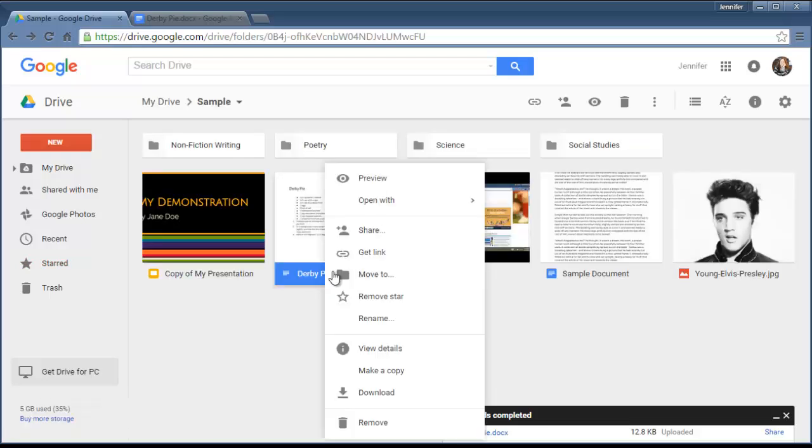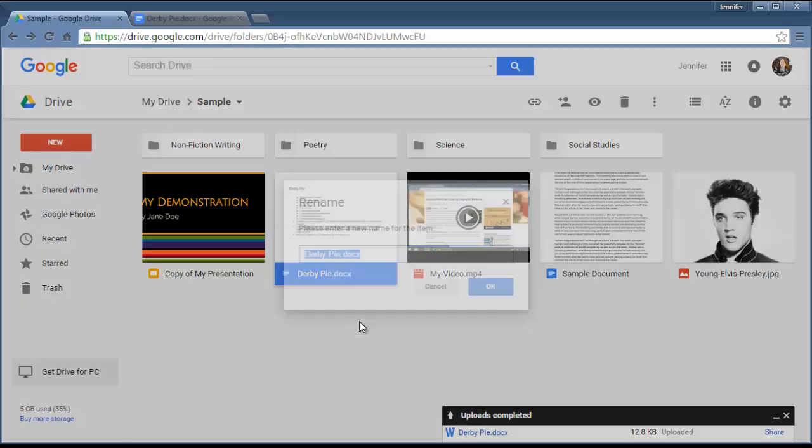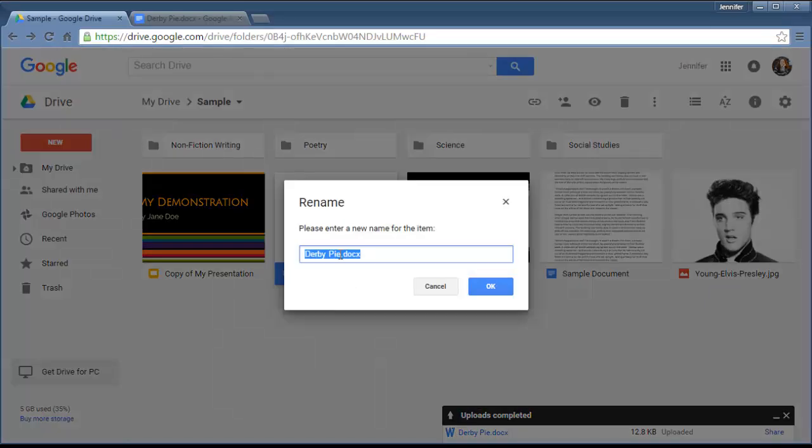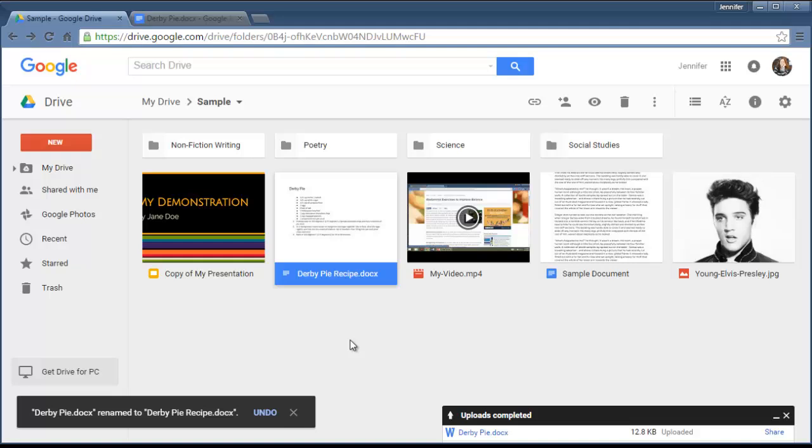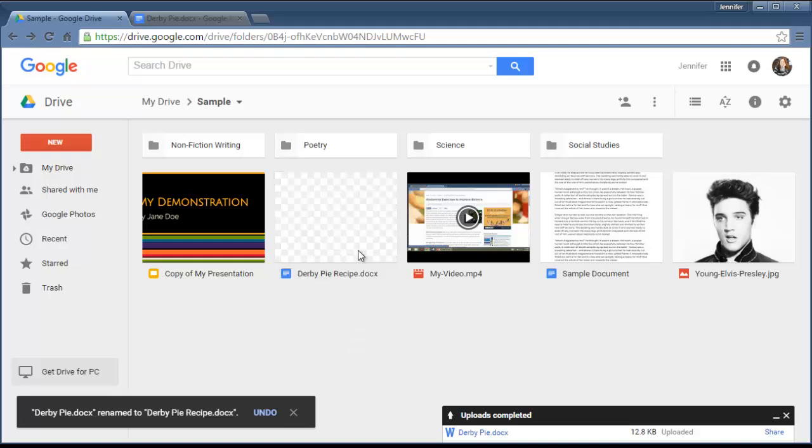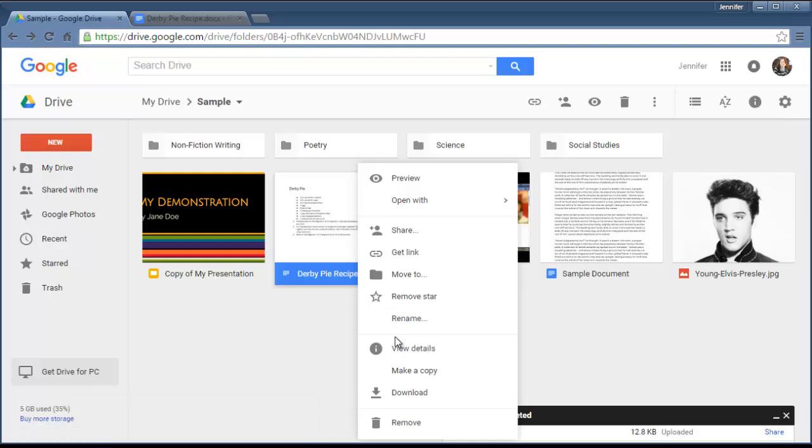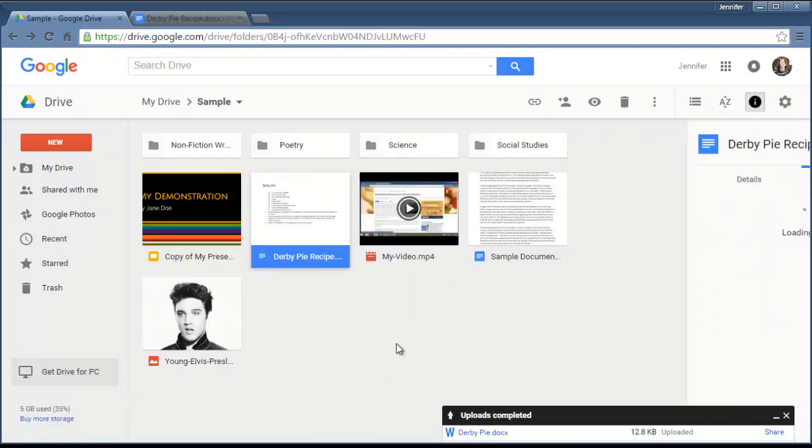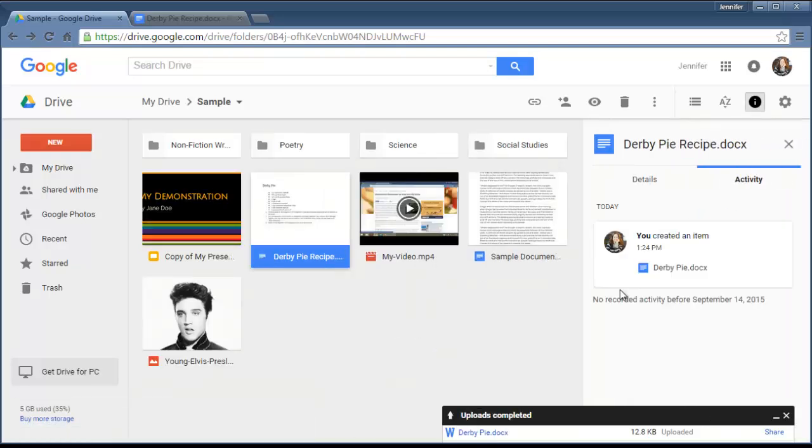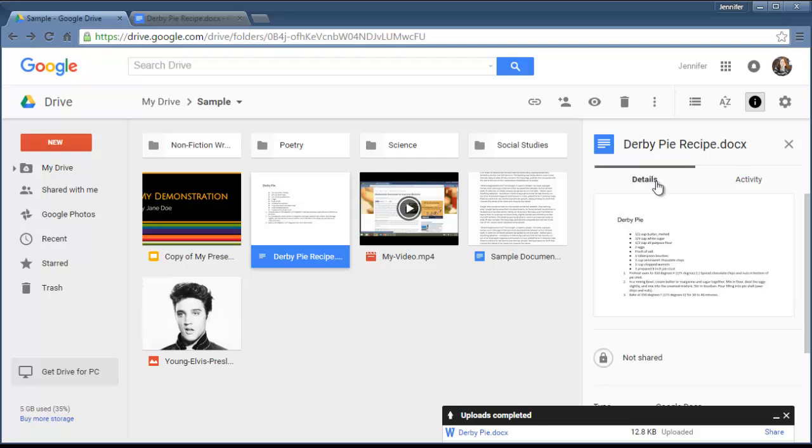Another thing that you can do is rename the file. Say I want to call this Derby Pie Recipe, so I can go right in there, and that's how you can rename it. You can also—remember this little information thing up here? Well, that's also here. You can view the details on it, talking about the file size of it, the last time it was modified, and that sort of thing.